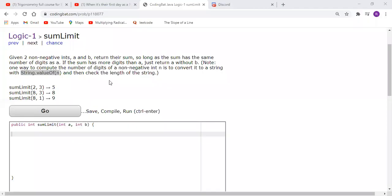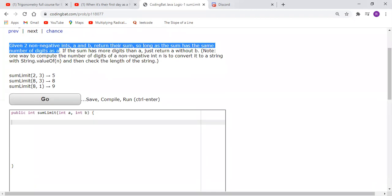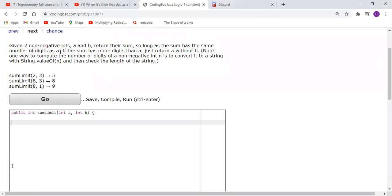Today we're doing a logic sum limit problem. Given two non-negative integers a and b, we want to return their sum so long as the sum has the same number of digits as a. For example, 2 plus 3 equals 5 — we return the sum because the sum has one digit, and so does a.